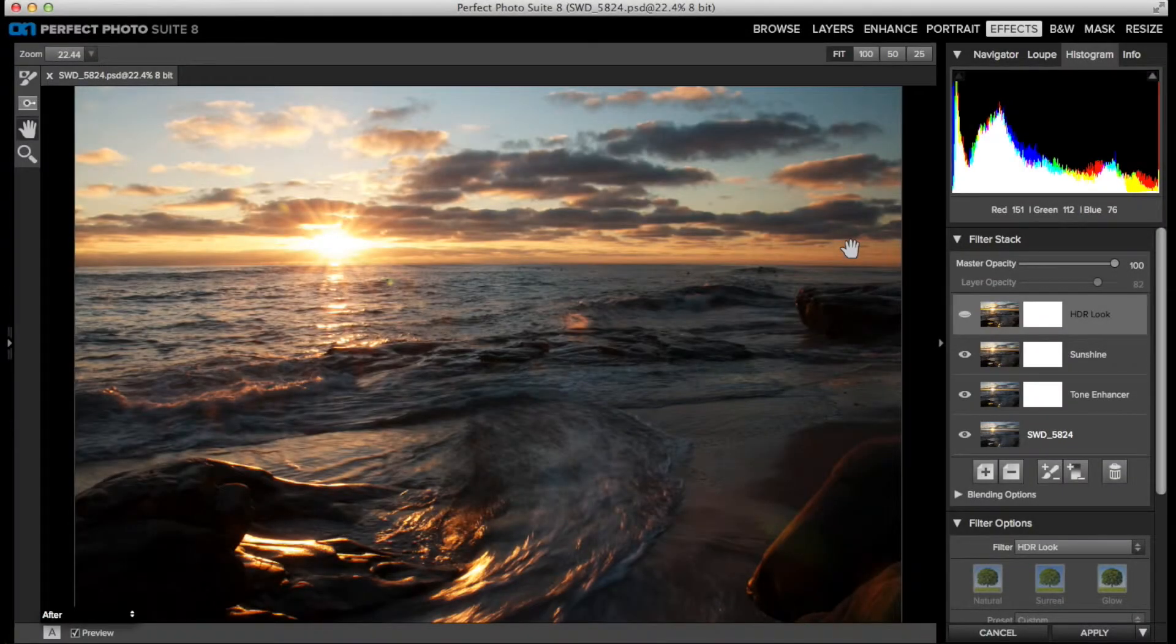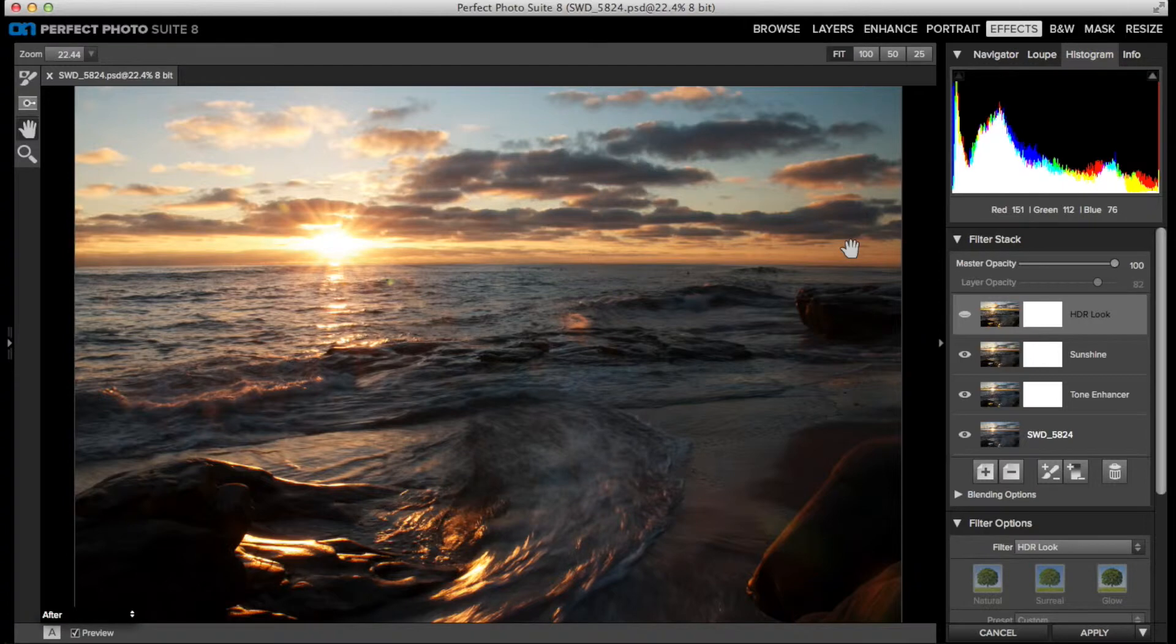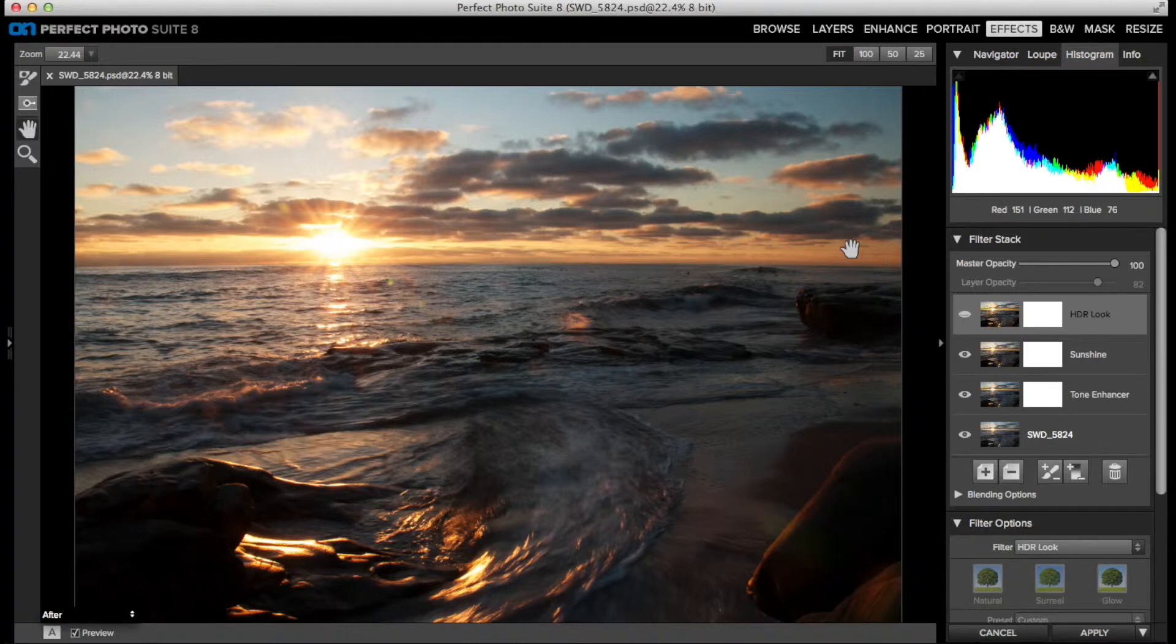The HDR looks filter in Perfect Effects is an excellent filter to rein in the details of highlighted shadow areas of a scene with a high dynamic range, such as this photo here shooting directly into the sun.